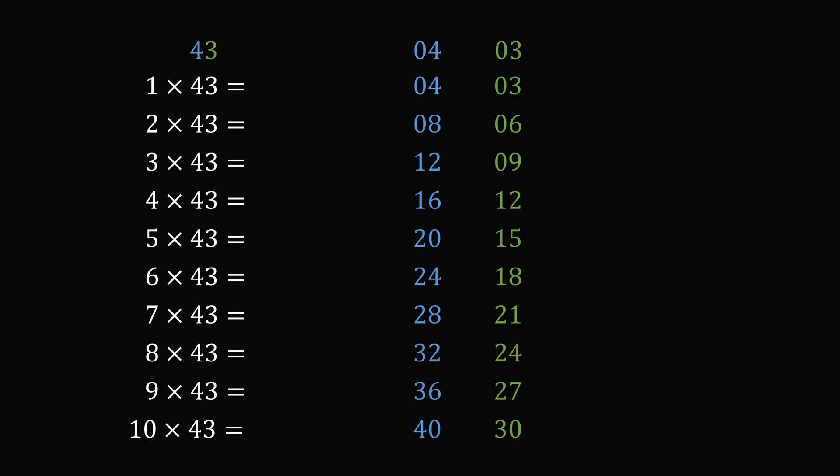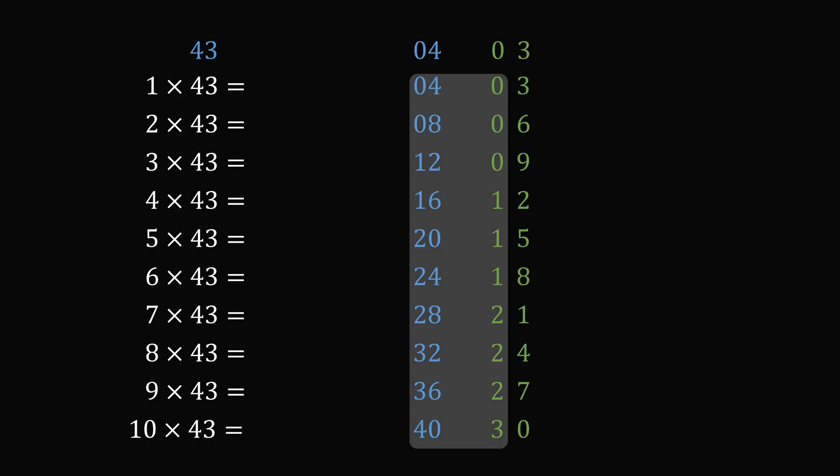So now here's the trick. Let's split up the 0,3 column and just put some space between these two digits. Now, let's add up the numbers in the 0,4 column with the tens digits of the 0,3 column. So we have 0,4 plus 0. That's equal to 0,4. Then 0,8 plus 0 is equal to 0,8. 12 plus 0 is equal to 12.